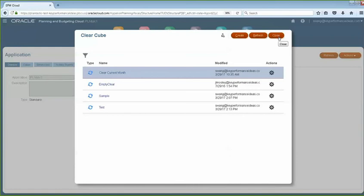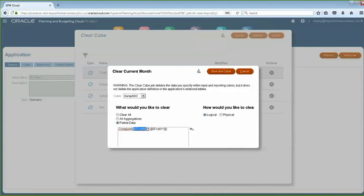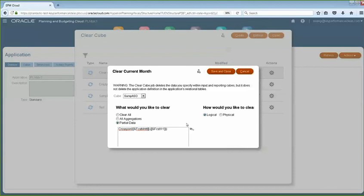Let me go back. I could show you one that I just created for using a substitution variable where you could do a forecast, where I have a forecast month as my subvar and then my forecast year as my subvar. These are both my subvars where it defines my current forecast month and my current forecast year. You could actually incorporate that into your clear cube.